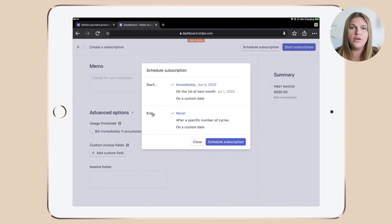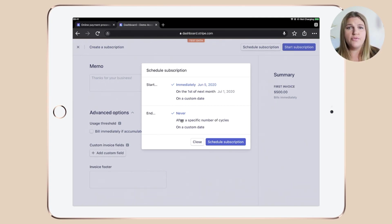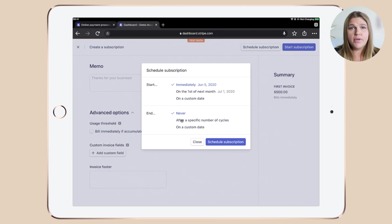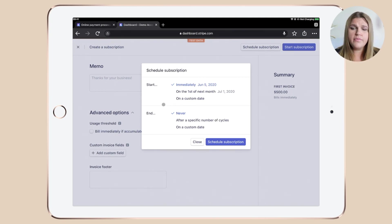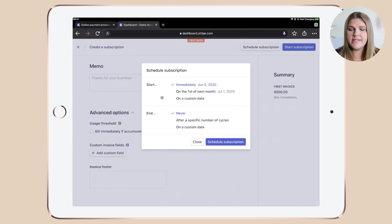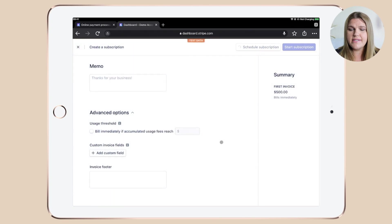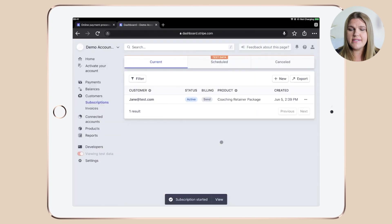Which is really great if you actually have a payment or an installment plan. As we want to go with a normal subscription that the client would need to cancel, I'm happy with immediately and then never. Once you're happy, click schedule subscription and your subscription has been scheduled.